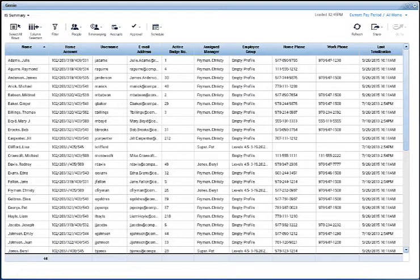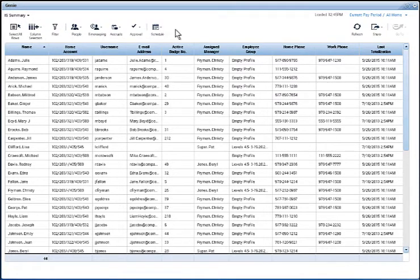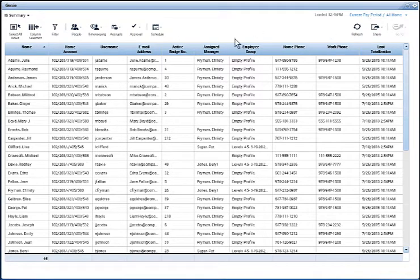As you can see, the main part of the Genie doesn't look much different from previous versions, but you perform tasks by using this row of buttons across the top in conjunction with the context selector. Now, let's take a closer look at the functions you can access via the buttons.